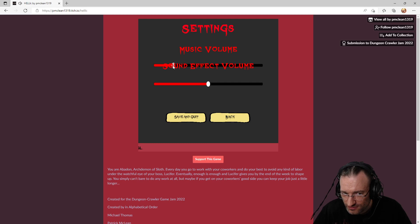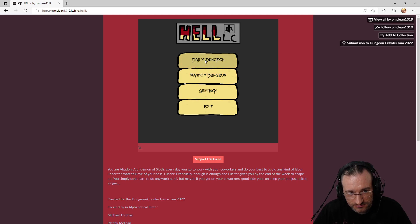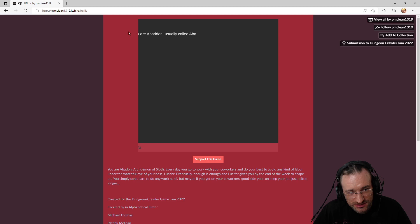Save and quit - that's a strange wording. Okay, daily dungeon doesn't work, random dungeon. Yeah, I can't read that.